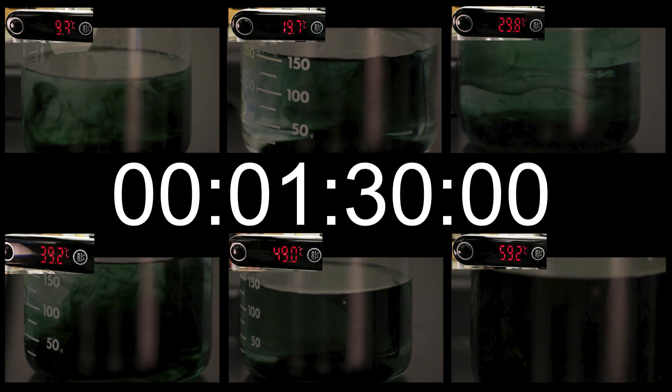While we certainly could have collected more temperature samples or allowed for more time to pass for the dye to spread throughout the water, we have enough to work with here. Notice how the dye has spread differently throughout each beaker. Why do you think that is?